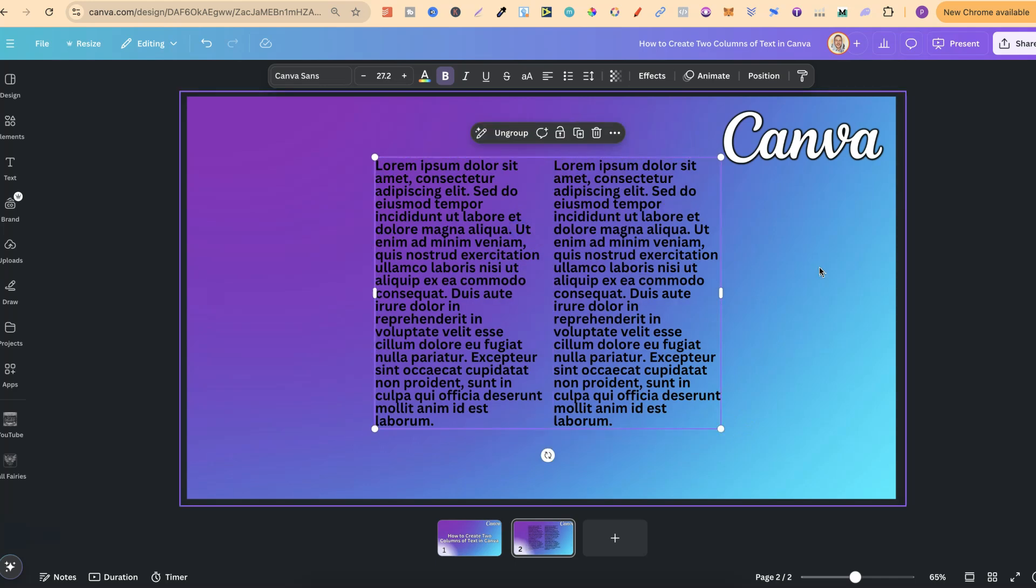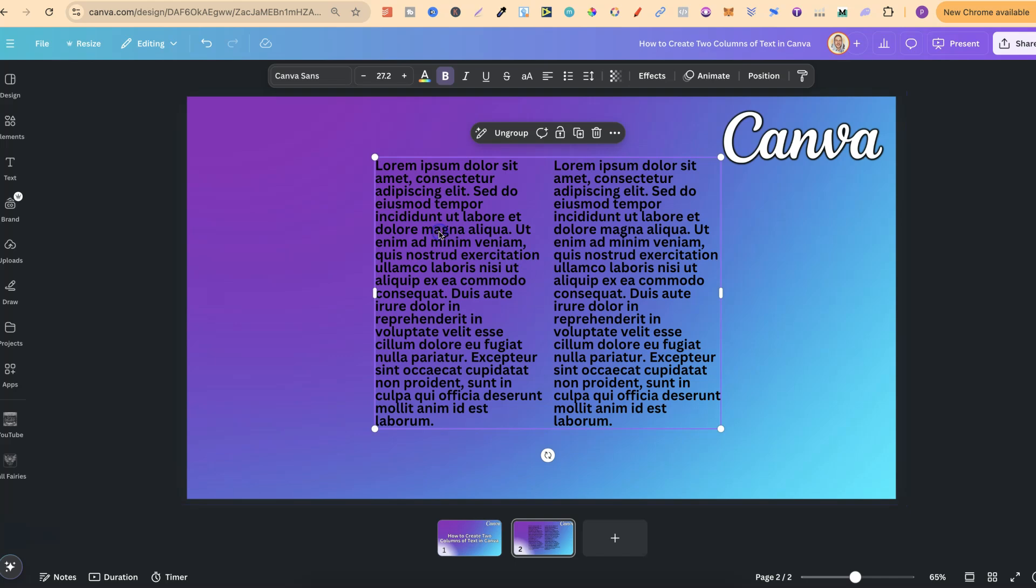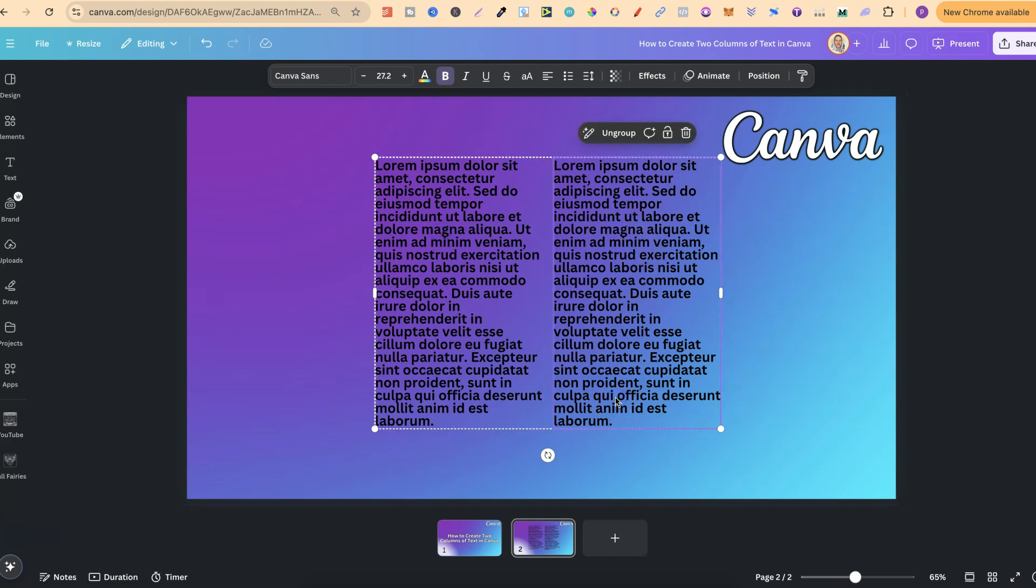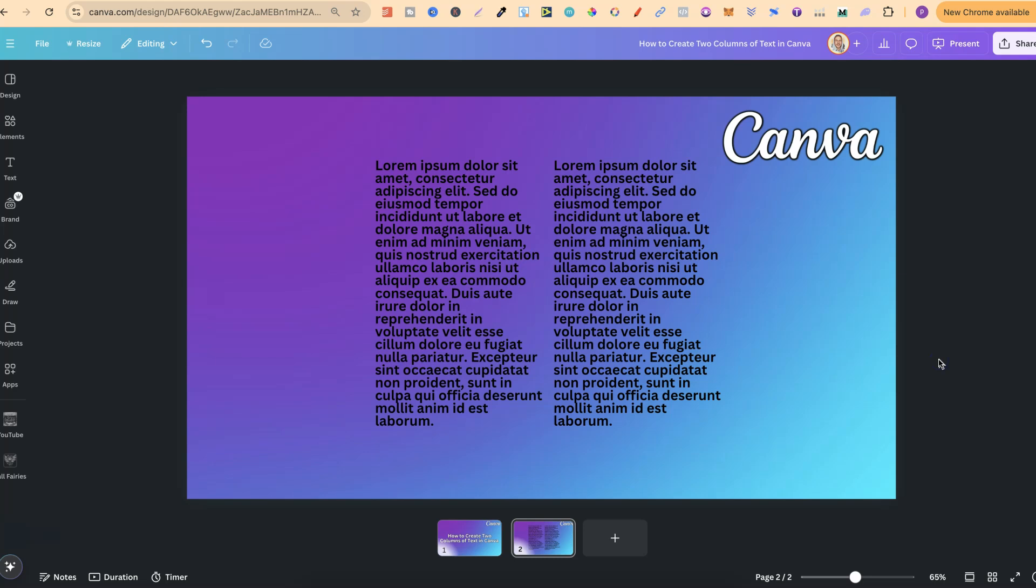But don't forget once you have copied the text you want to go into that text and obviously adjust that. But nonetheless that's just how easy it is to create two columns of text here in Canva.